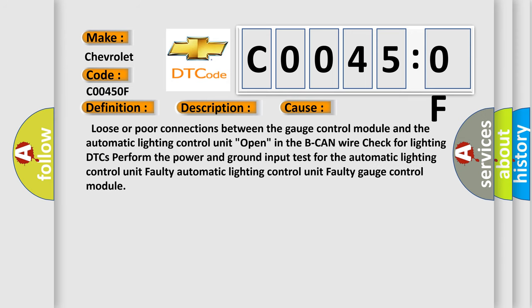Loose or poor connections between the gauge control module and the automatic lighting control unit. Open in the B-CAN wire, check for lighting DTCs. Perform the power and ground input test for the automatic lighting control unit. Faulty automatic lighting control unit or faulty gauge control module.